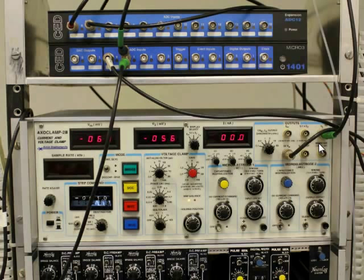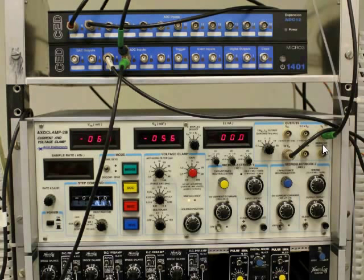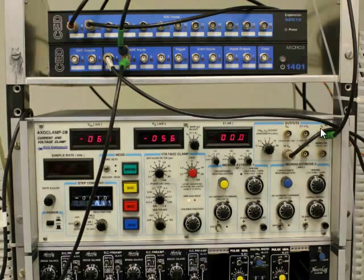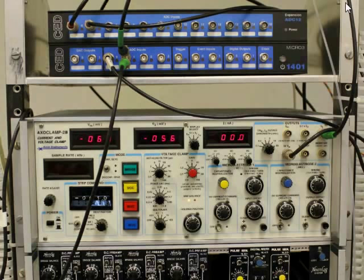And here we're taking the voltage from the other head stage, which is called V2. And we're actually filtering it through an extra amplifier with a 10 times amplification as well.